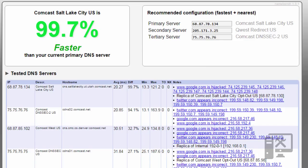So it's saying for my results that it would basically be 100% faster for me to switch from my current DNS, which I'm using OpenDNS. It would be faster for me to use Comcast, which is actually my service provider.